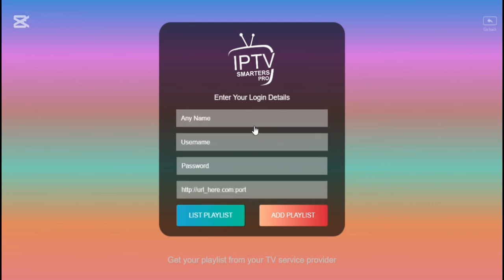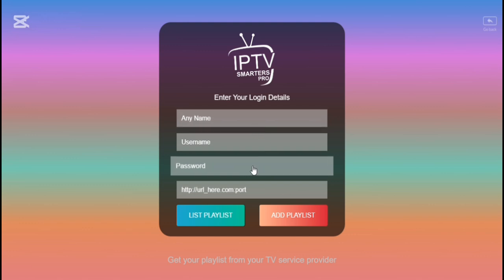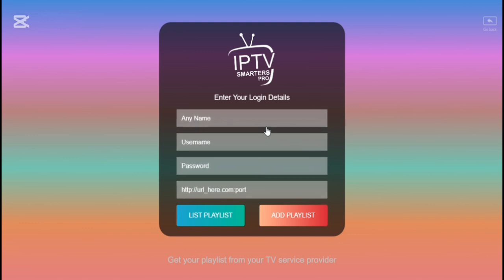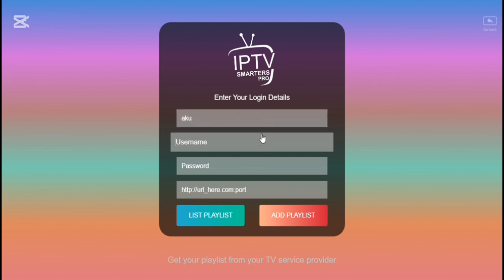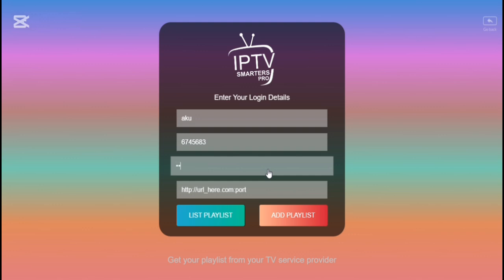Enter password and username and start watching on IPTV Smarter Pro. If you don't have any URL, password, and username, you can contact me. I will provide you. Just contact me on WhatsApp and get your subscription.